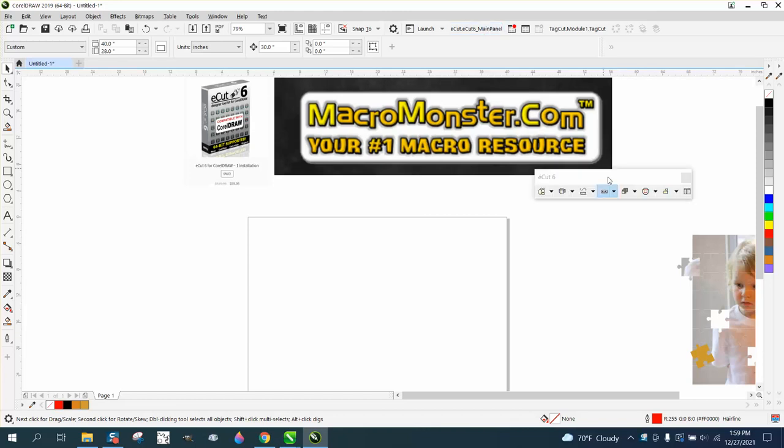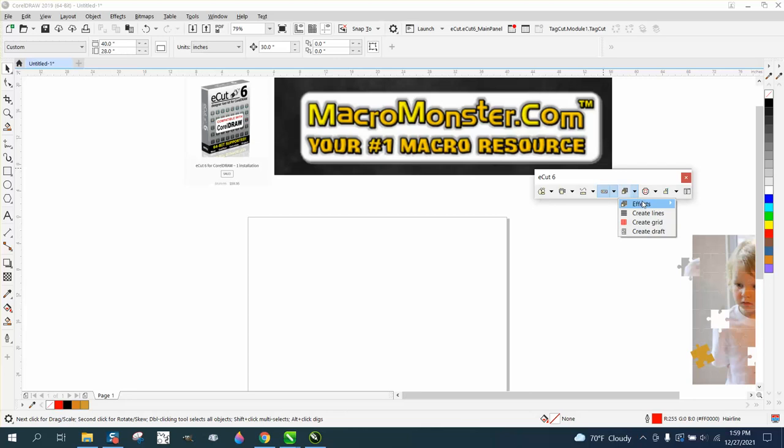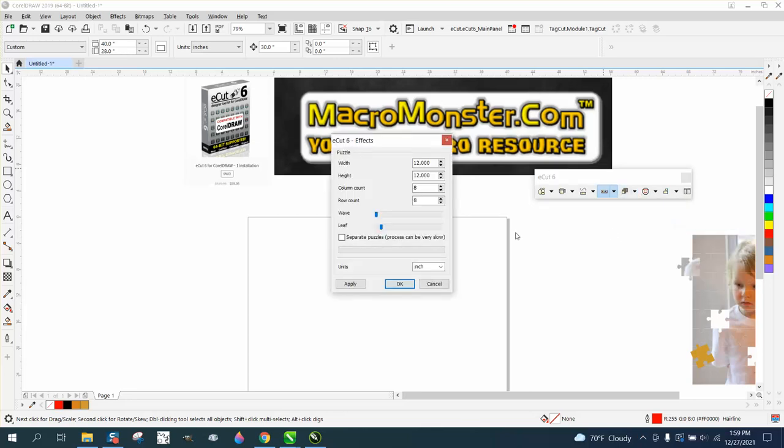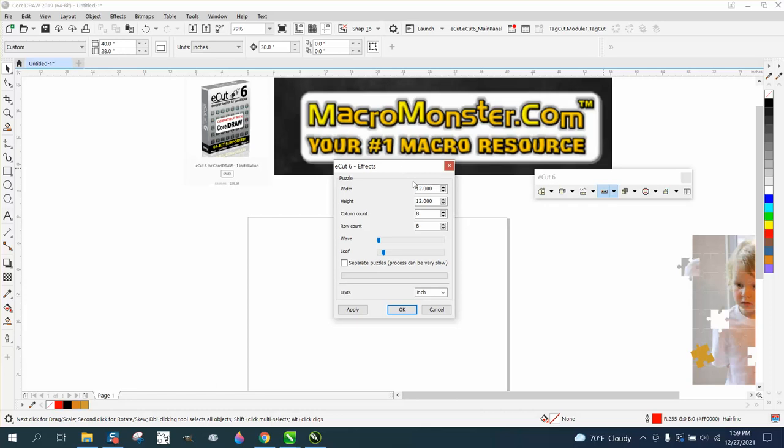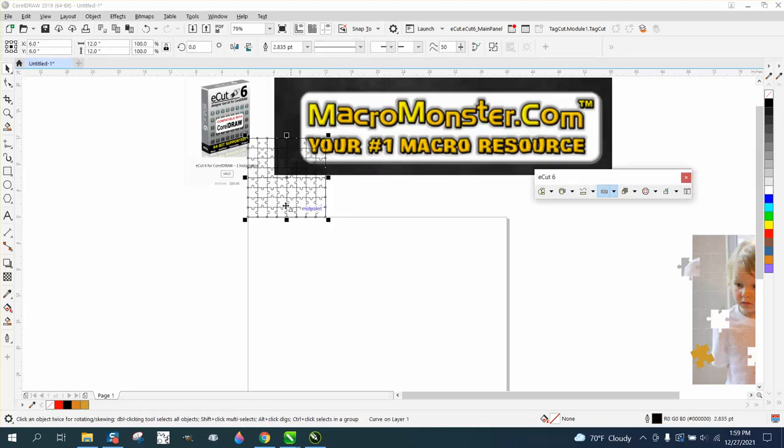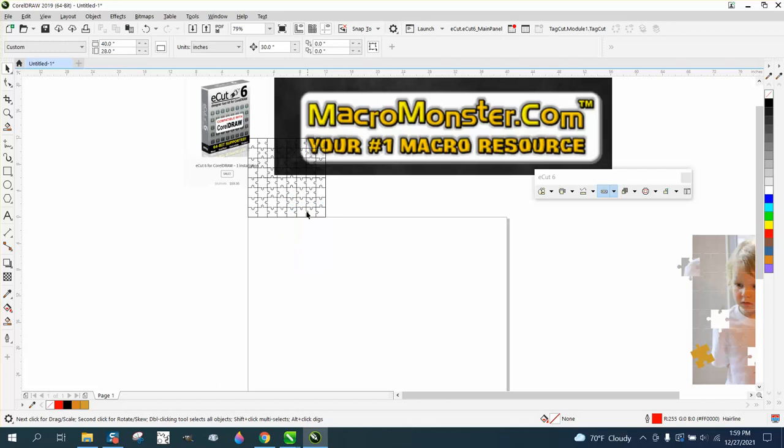So we'll just open up e-cuts and we're going to go to effects and create a puzzle. Right here I want it 12 by 12, I wanted 8 by 8, and I haven't really played around with the wave and everything, and hit okay. There is a 12 by 12 puzzle.